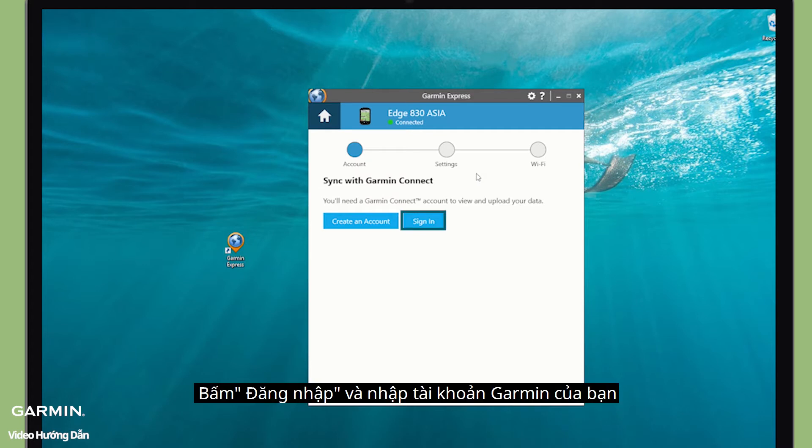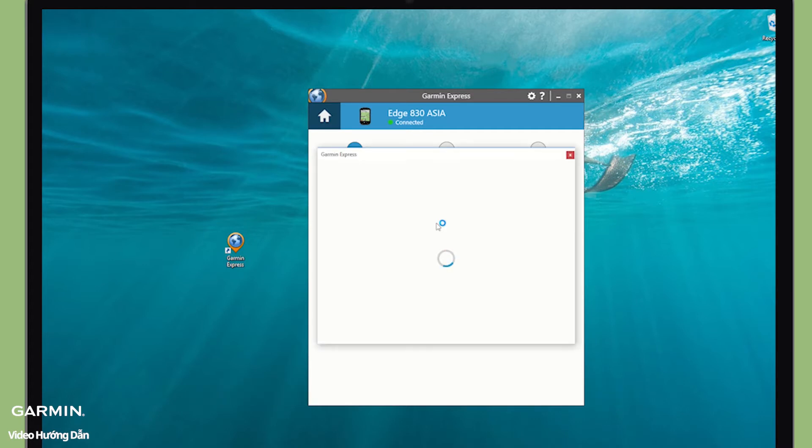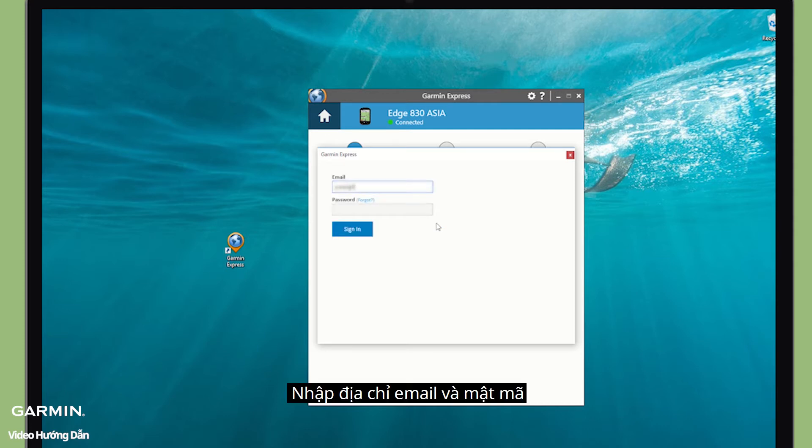Click Sign in to enter your Garmin account. Enter your email address and password.